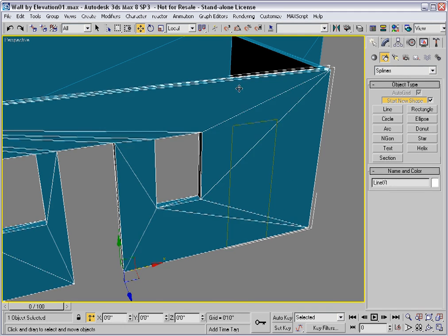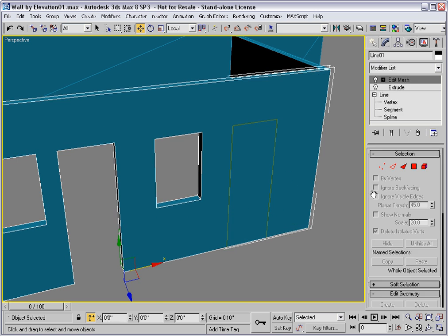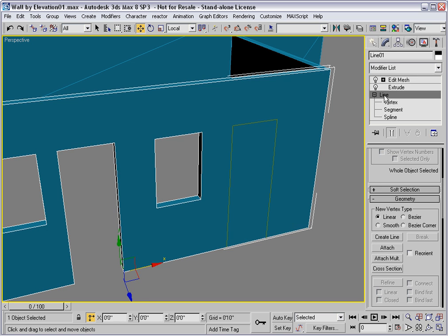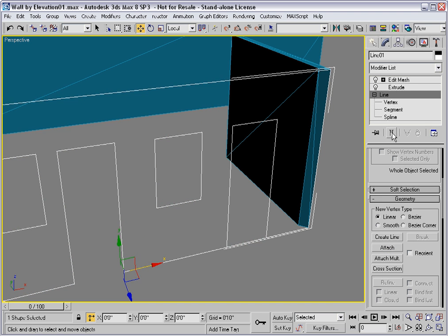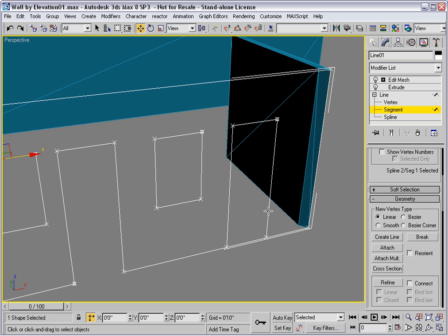Then I'll attach it to the wall. And for clarity, I'll toggle off Show End Result. Go to the segment level and select the lower segment and delete it.